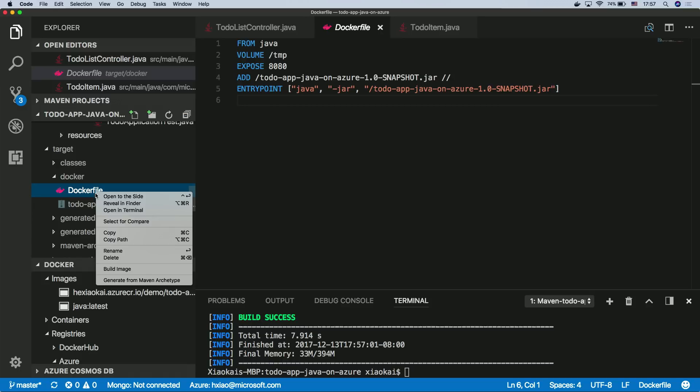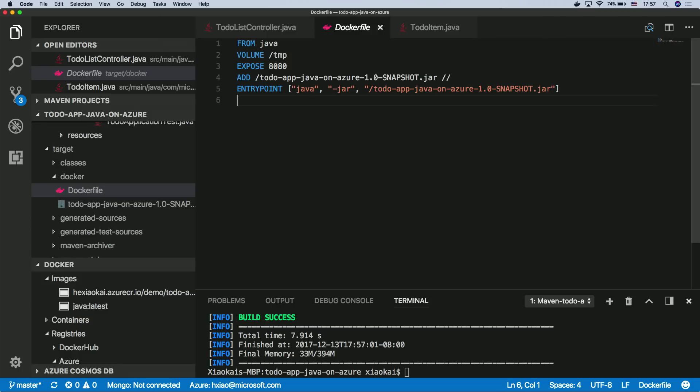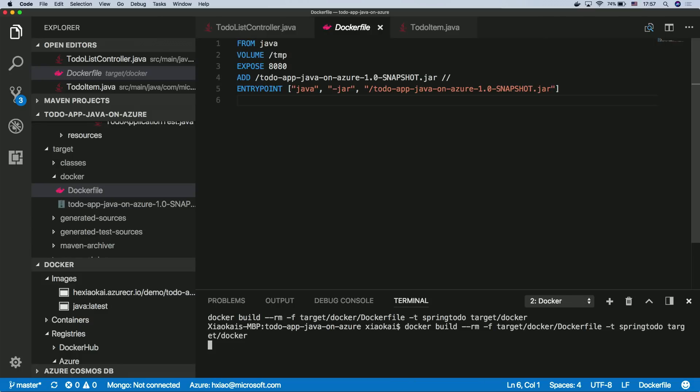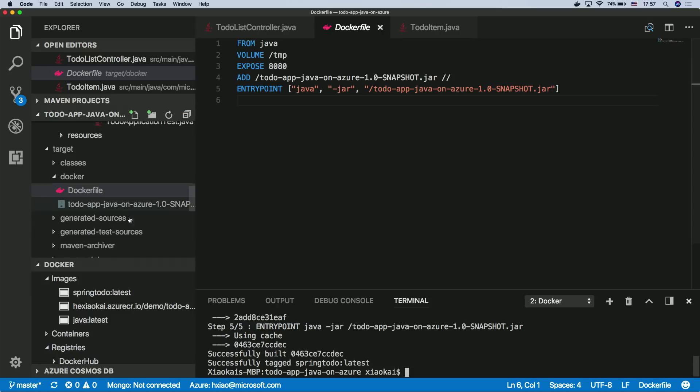Now, with the Docker support in Visual Studio Code, you can build an image right from here and tag it correctly. Like if you just tag it Spring to-do whatever. So it will create the Docker image for you and put it in your local repository.